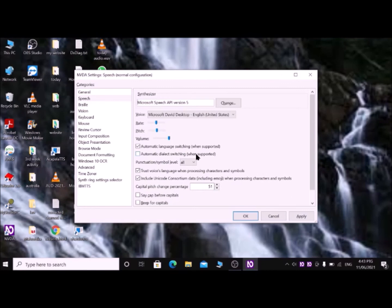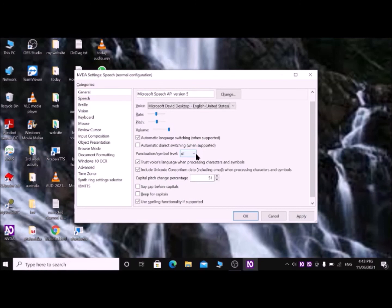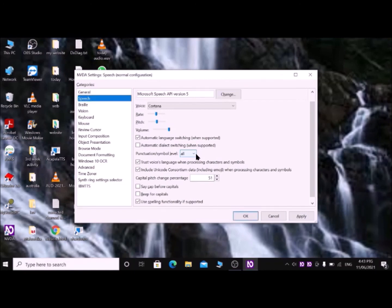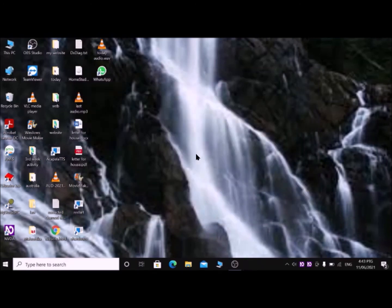Then Tab till Voice, then with up-down arrow find Cortana. This one. Press Shift+Tab or Tab key until OK button and enter with spacebar or Enter key. Now your NVDA voice has changed to Cortana.